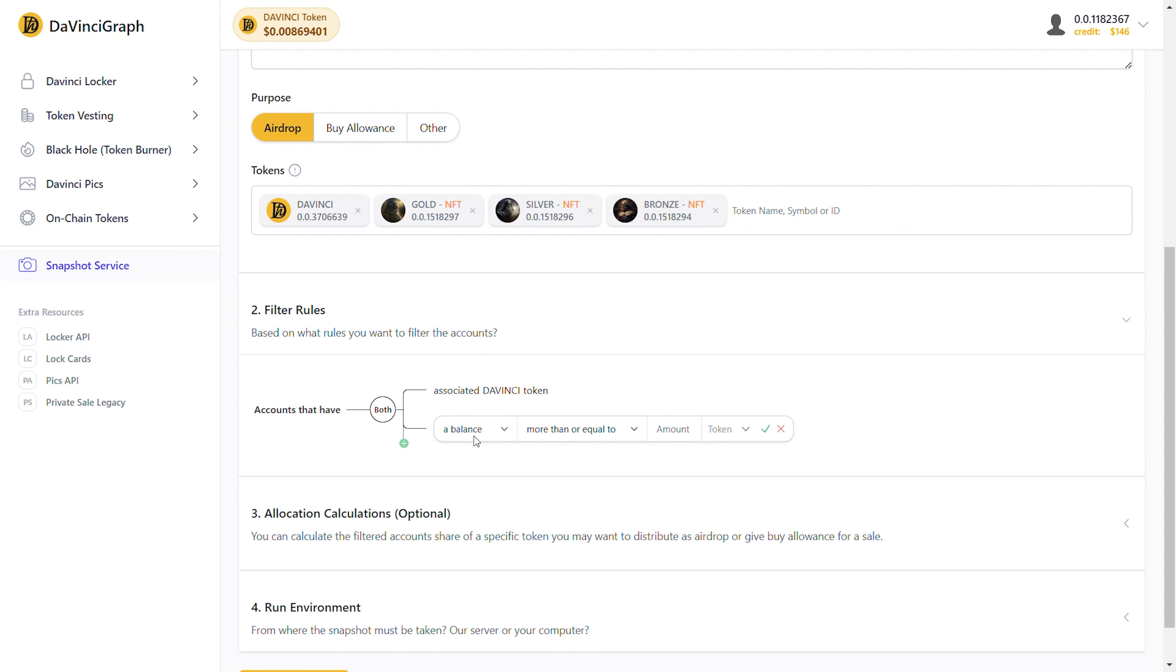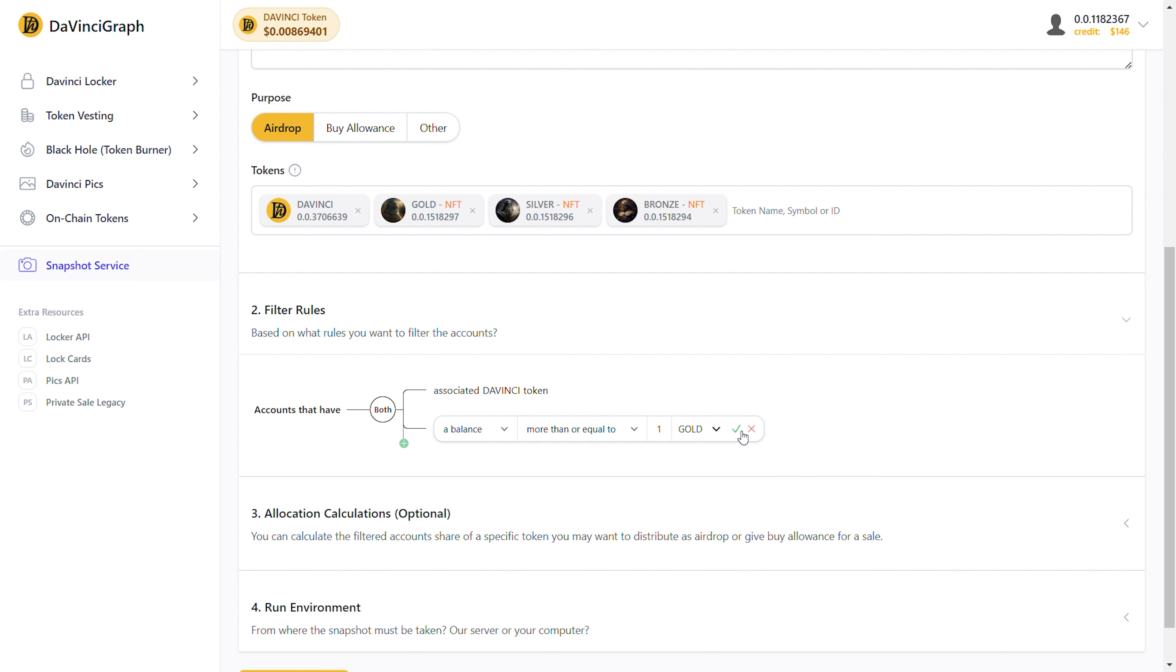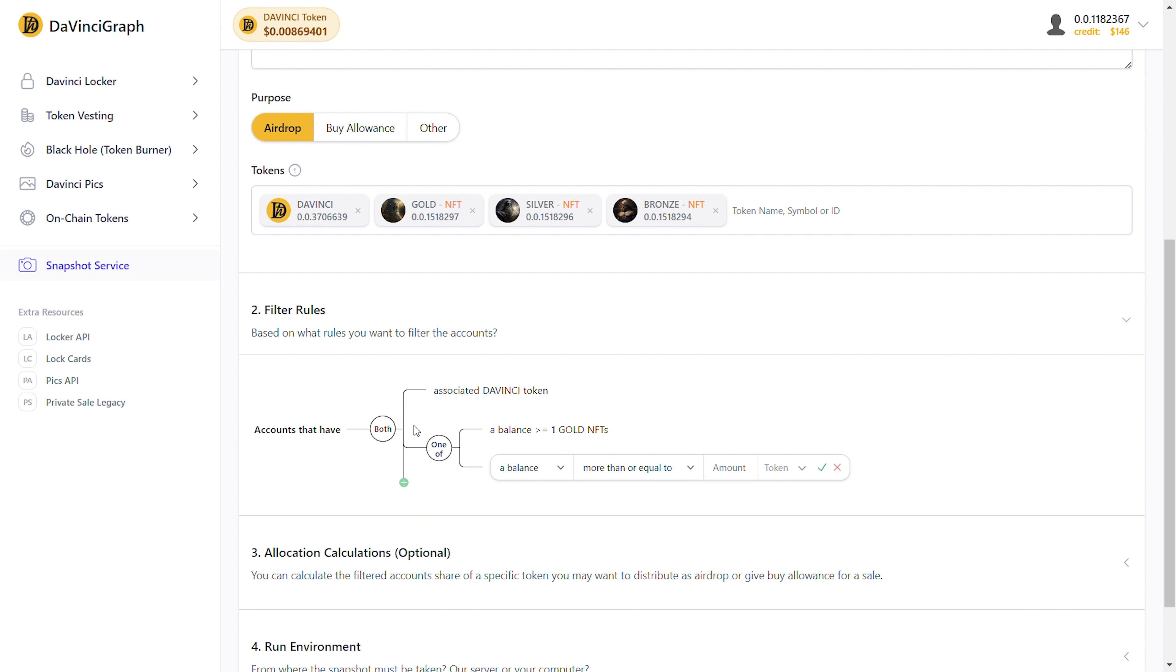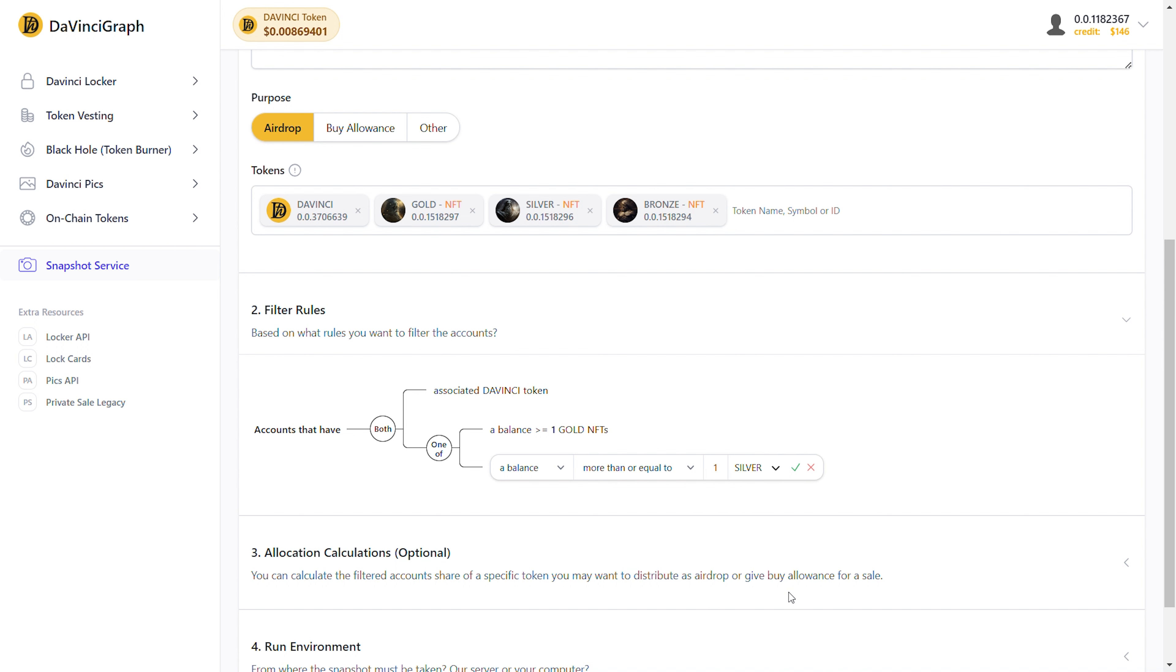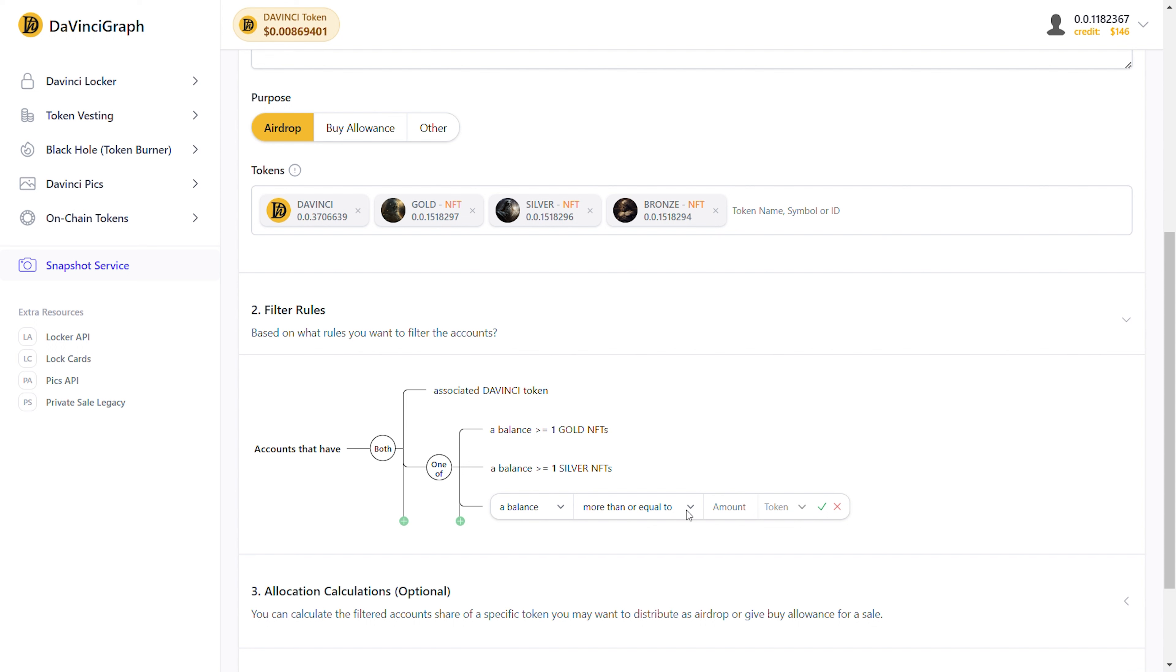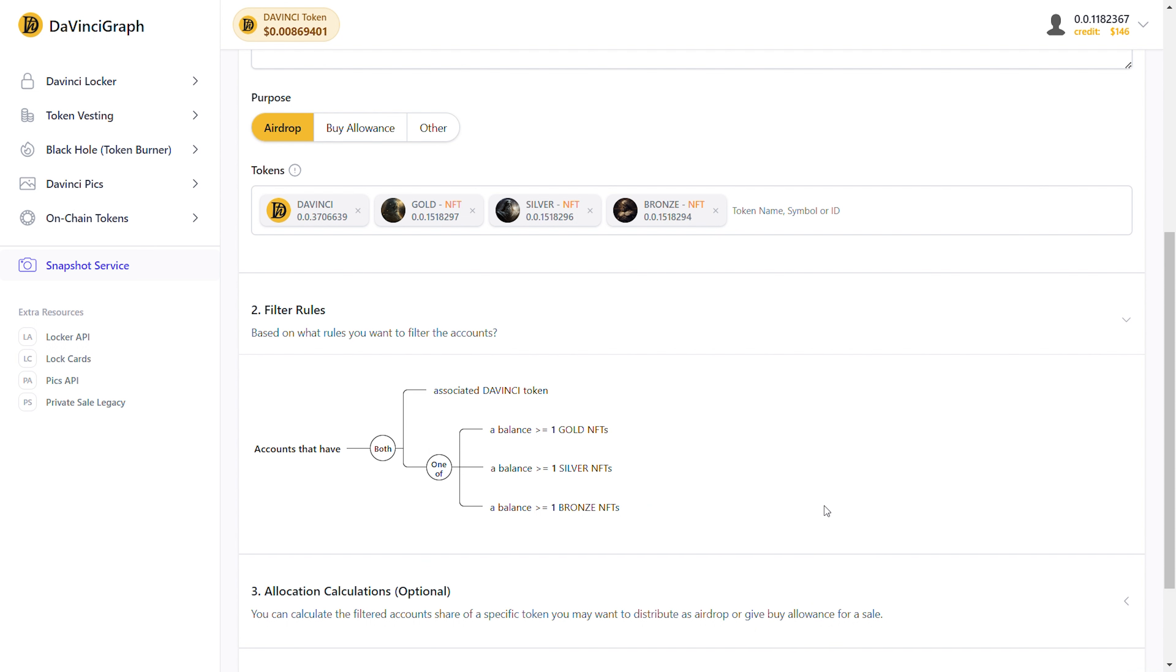Next, we create a new branch and specify accounts that have a balance of more than or equal to one gold NFT. Here we must also create a branch out of the gold balance rule because we need accounts that have either gold, silver, or bronze NFTs. So we press the new branch button again. We enter the silver balance rule. Then I click on the green plus button to add another rule, and I enter the bronze balance rule. This way, as you see, we only select Hedera accounts that have associated DaVinci tokens and have at least one NFT from these collections.